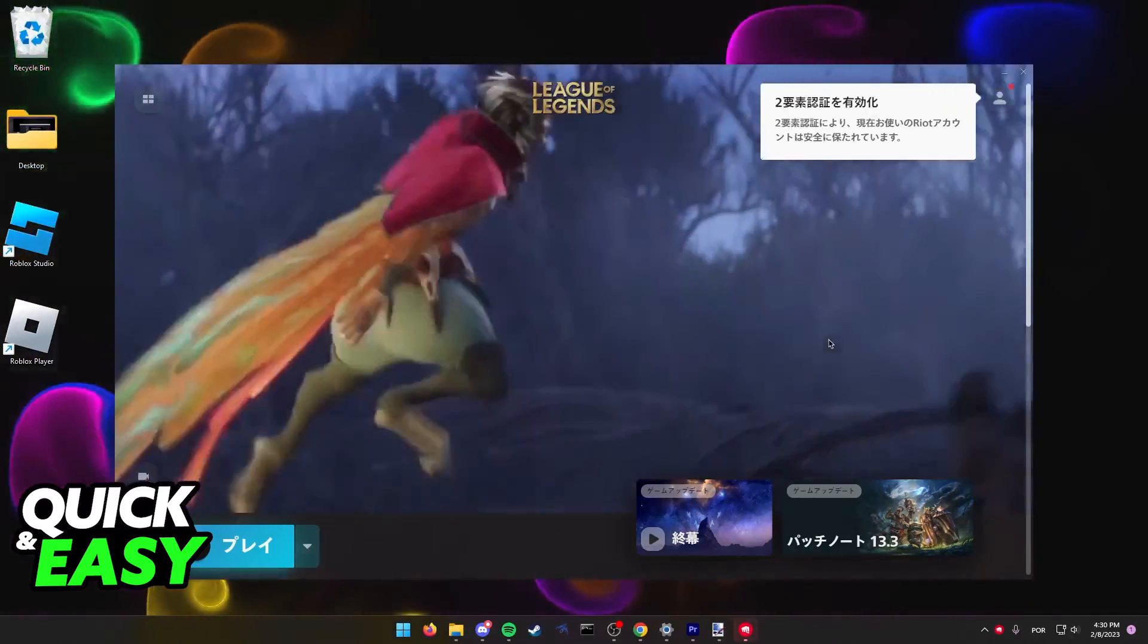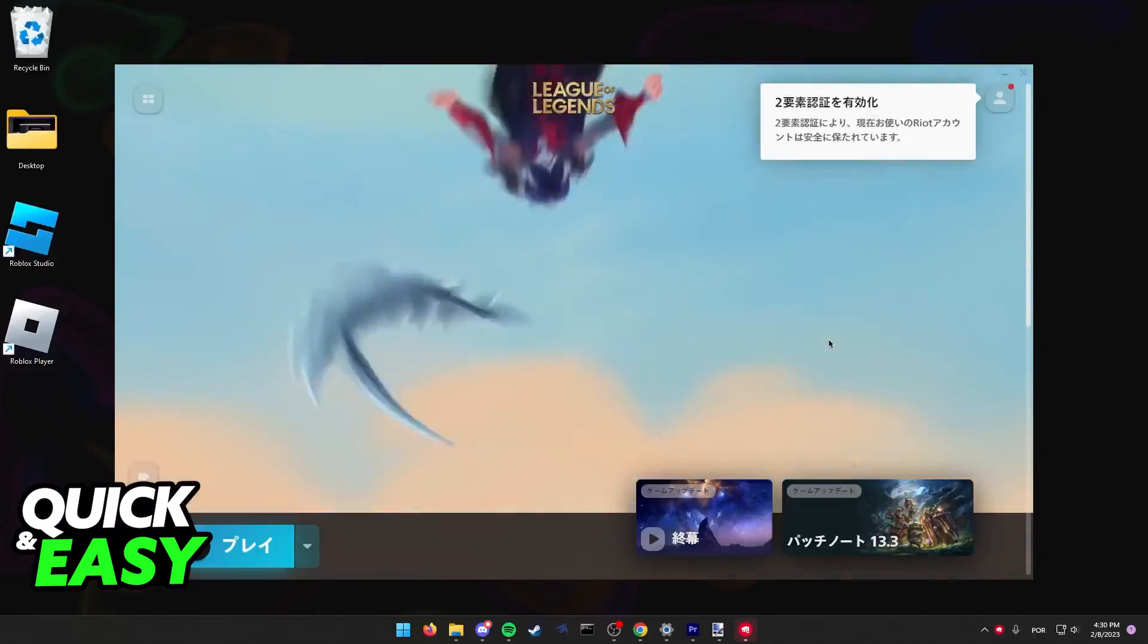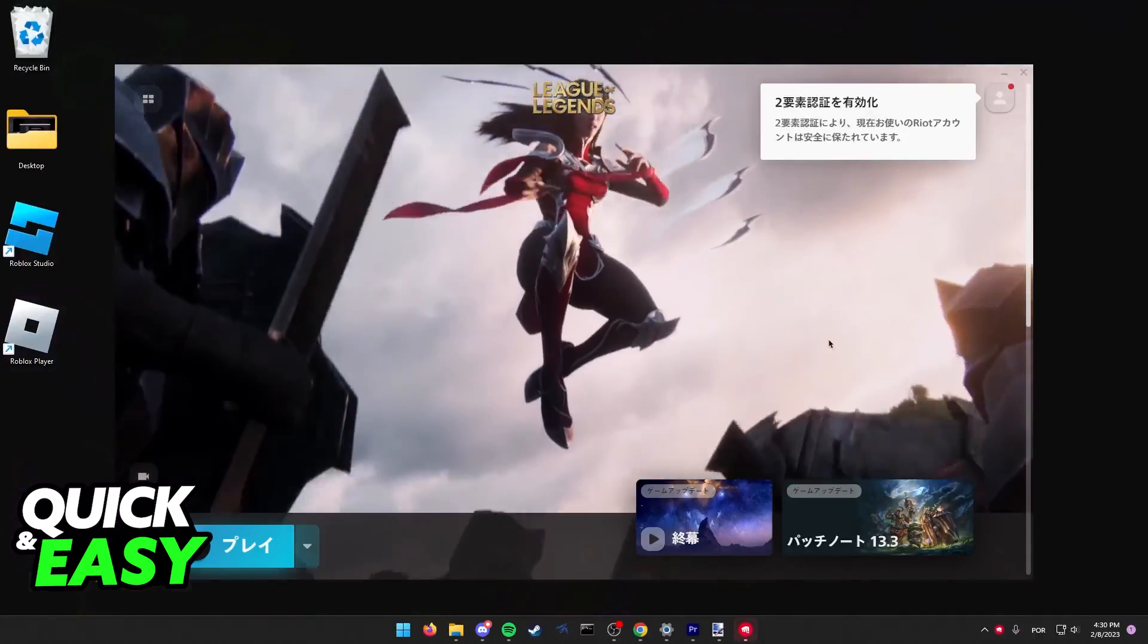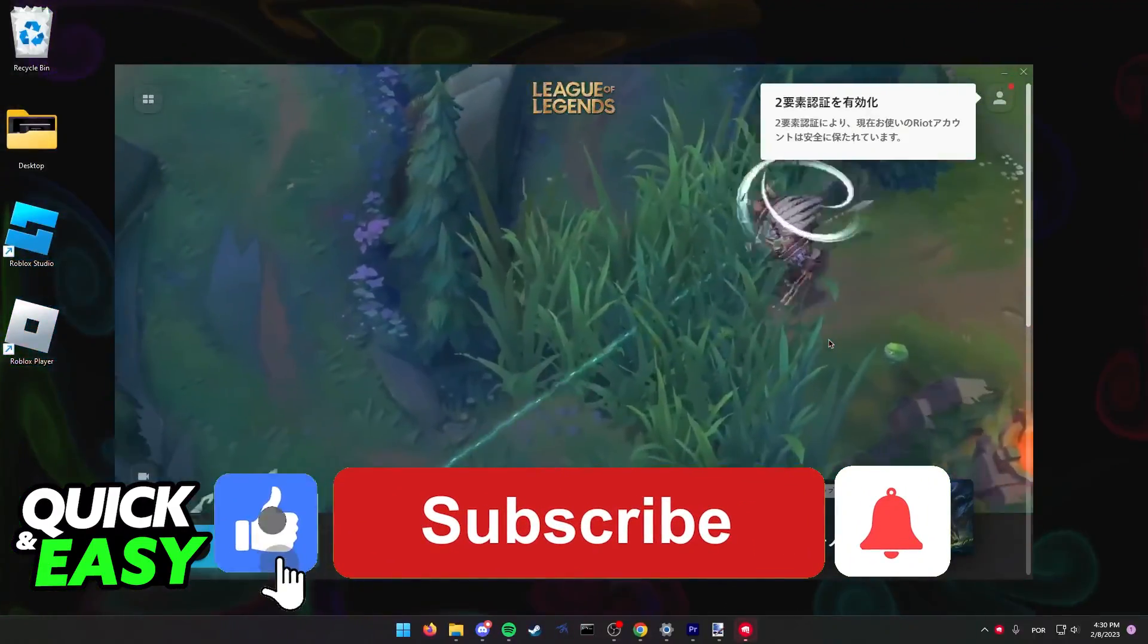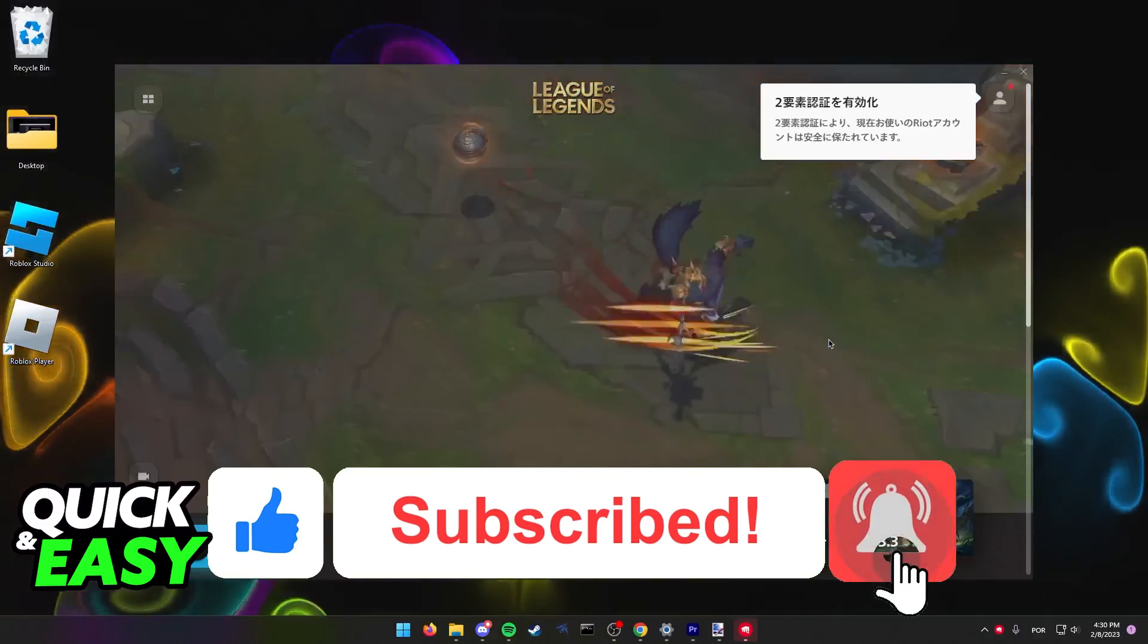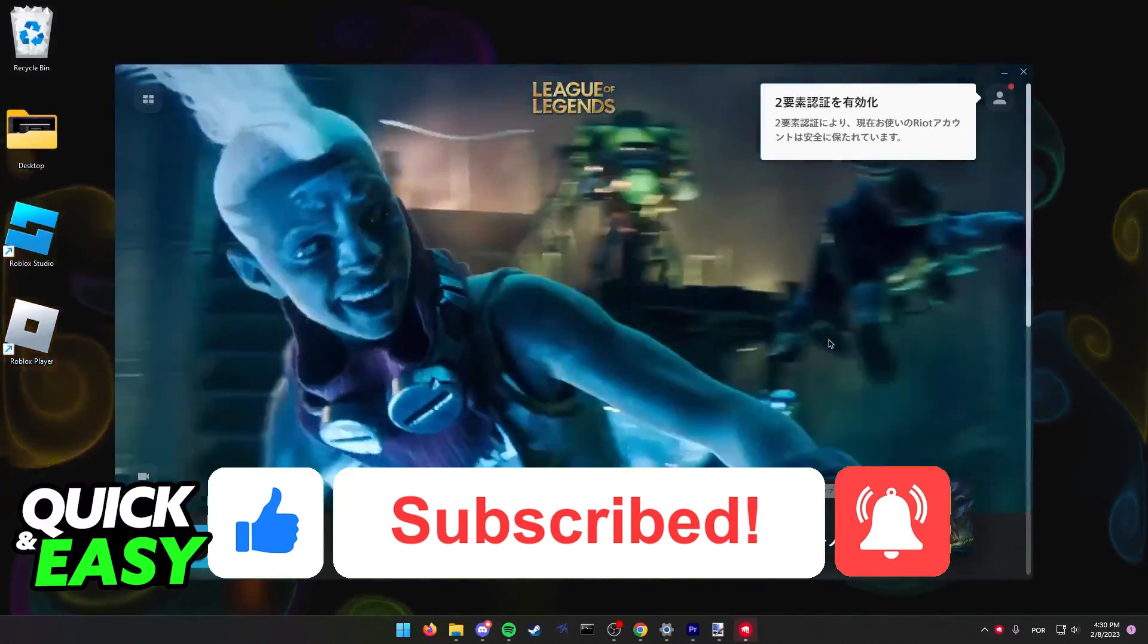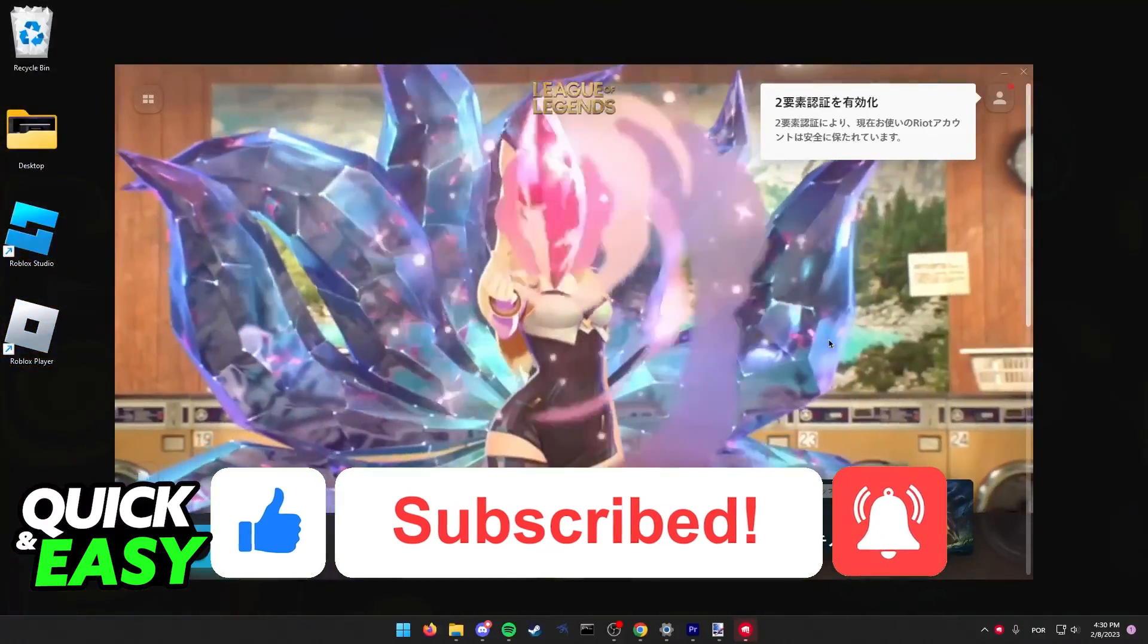I hope I was able to help you on how to change audio language in League of Legends. If this video helped you, please be sure to leave a like and subscribe for more quick and easy tips. Thank you for watching.